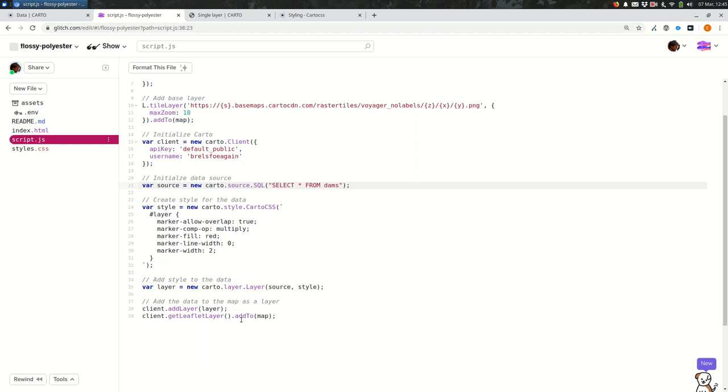This is going to make it a lot easier down the road when you have more code to know which data source, for example, you're talking about. So the way I'm going to do that here is I'm actually going to change all these variable names first.